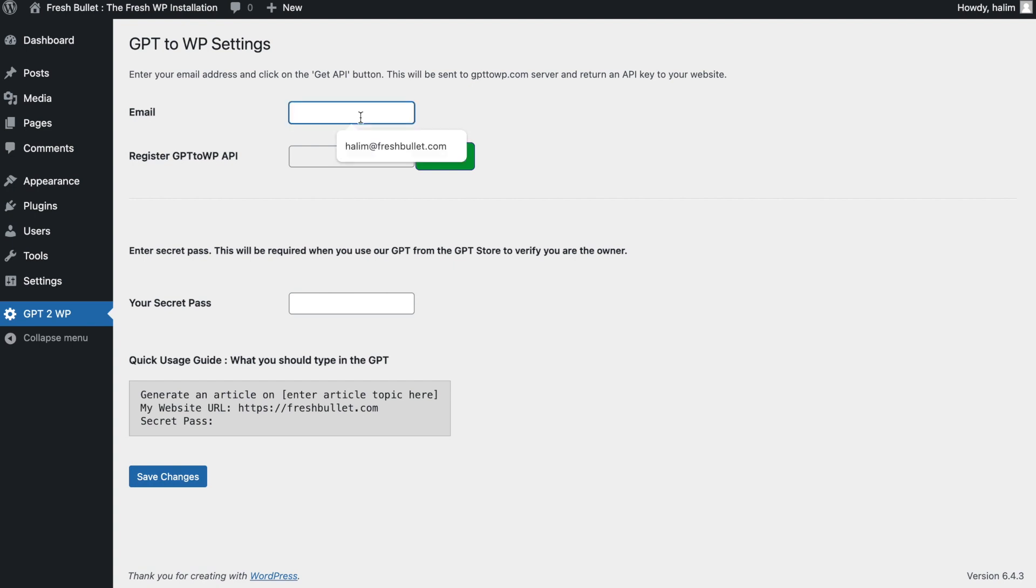First, you just need to enter your email and then click the get API button. This will register you to the system to securely connect to your website.